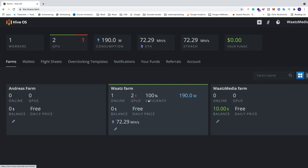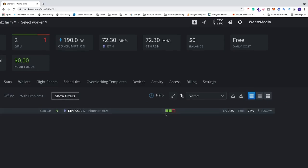To do this, just log into your HiveOS account and click on your farm. You can also see right here that we have two green and one red. The two greens are in my rig and the red I have removed from the rig.